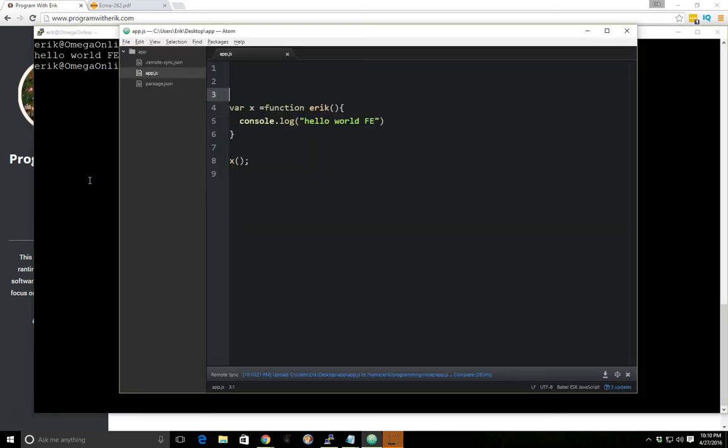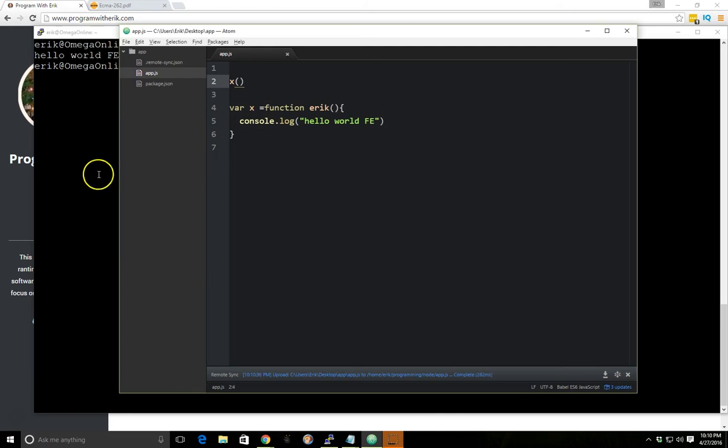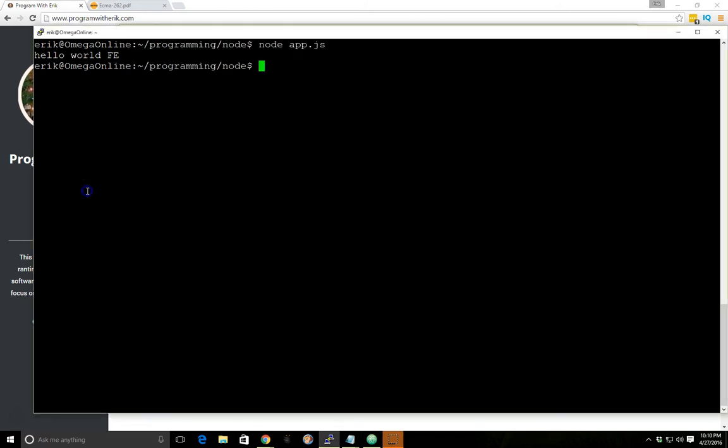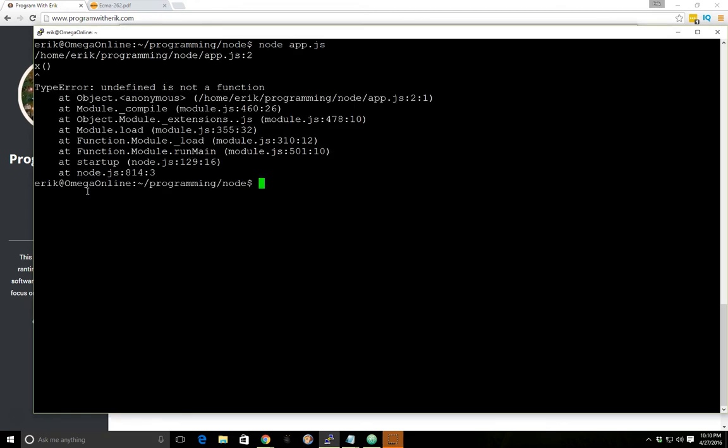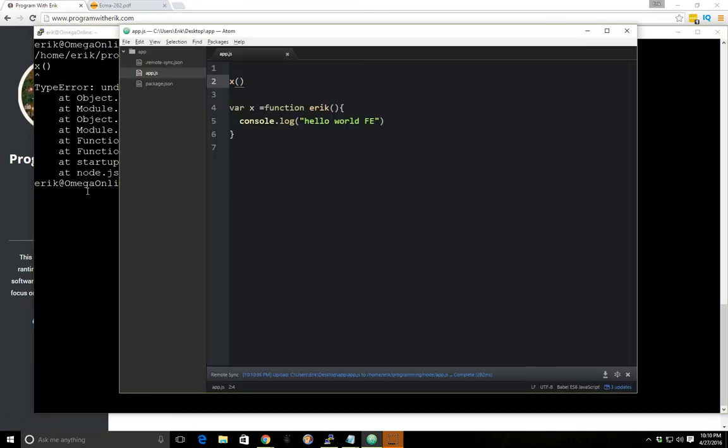But now if you're thinking functions get hoisted as well, you would assume maybe this would work. But if we save it here and we run it again, we get undefined as not a function. So what's really happening since it's a function expression,